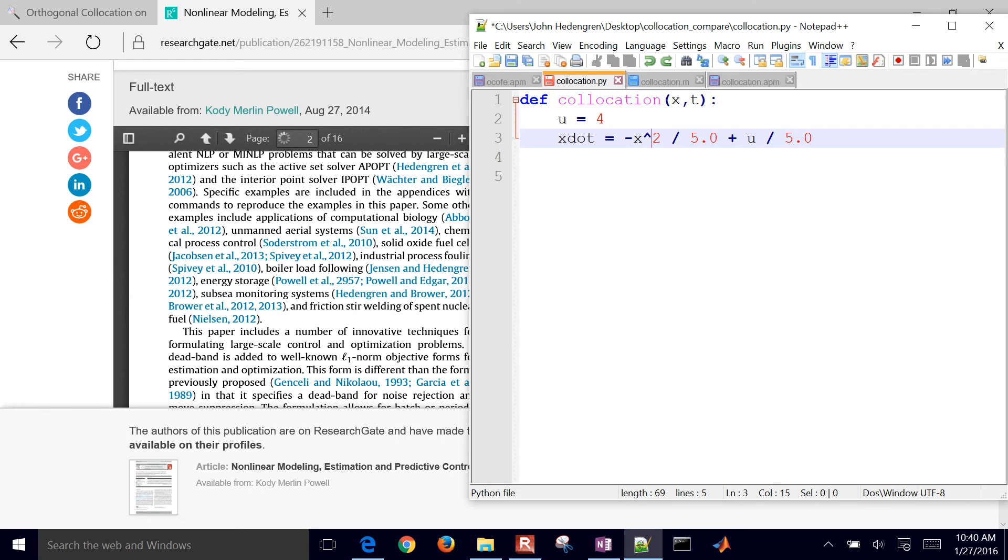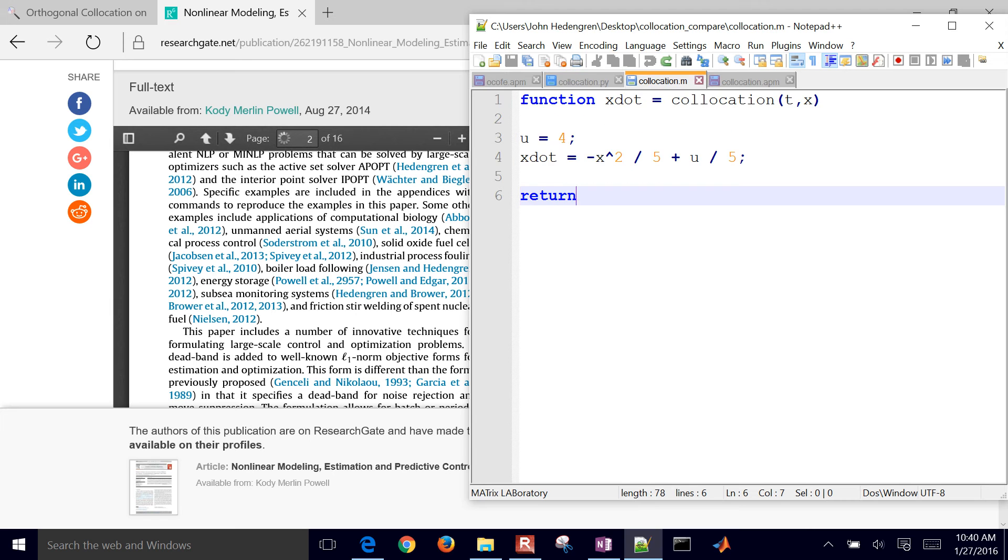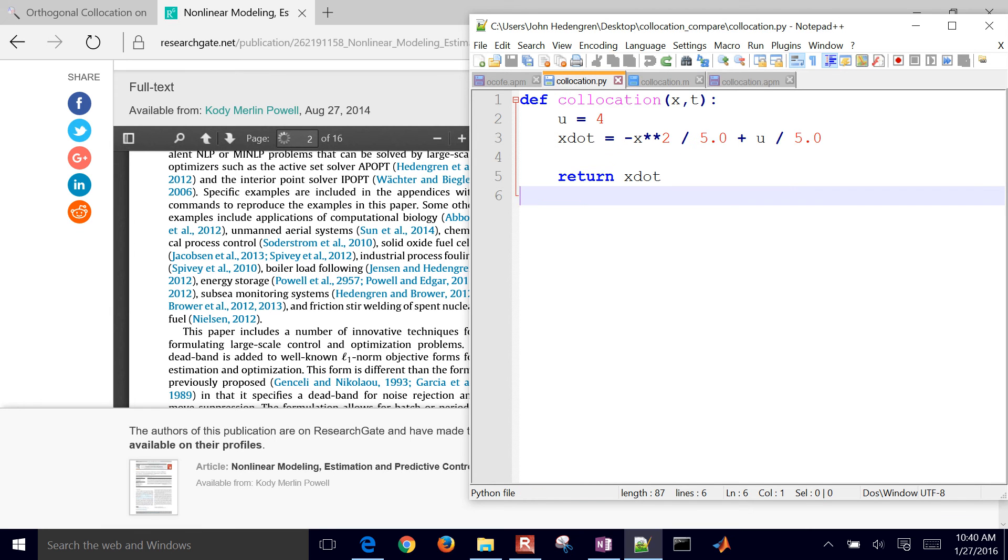Instead of the squared, we put the two asterisk signs. That means take x squared. And then you have to return x dot. So there is that script. So this is how you solve the differential equation in MATLAB. That's how you do it with odeint in Python.